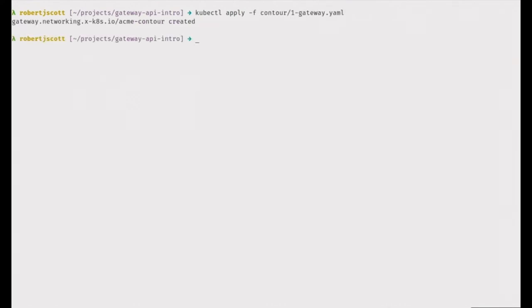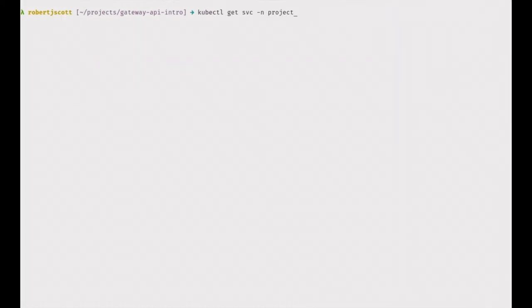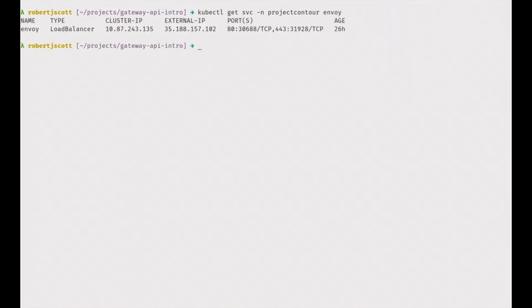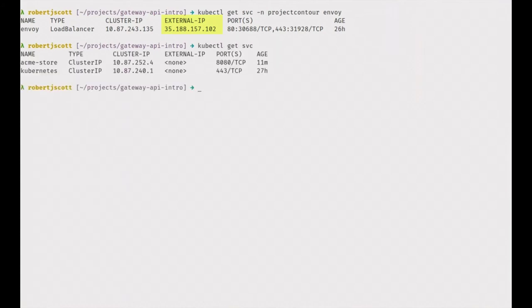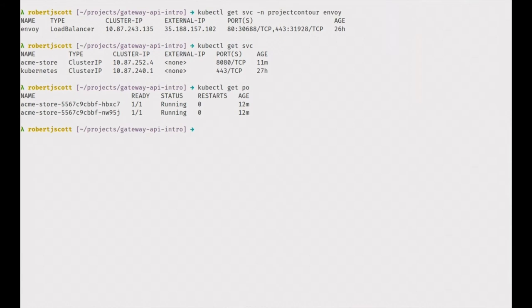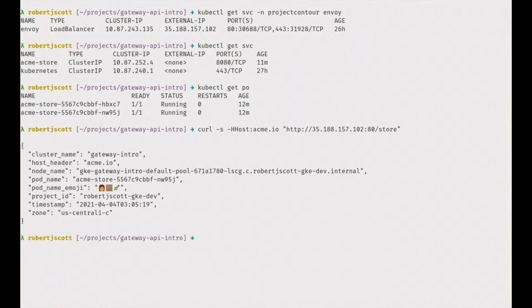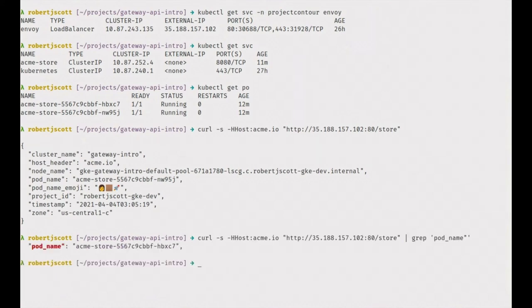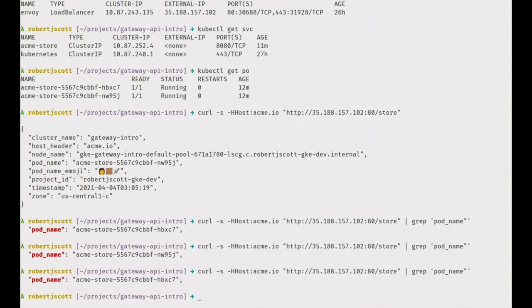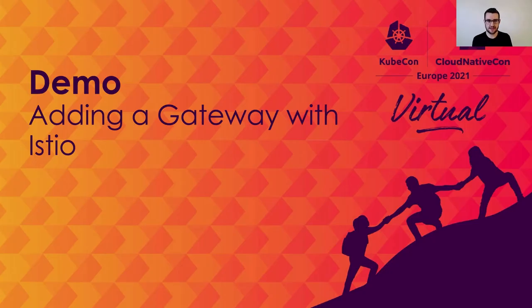Let's see how this works in practice. First, we apply the YAML for the gateway and route. Once those are installed, we check for our external IP for Contour — in this case, it starts with 35.188. We can use that to make some simple curl requests. We get a quick overview of the ACME store service and the pods we'll actually be routing to. When we make a simple curl request against that IP address, you can see the pod name is one of those ACME store pods, so it's getting routed correctly — all containers use a whereami image that prints useful information. Making a few more requests, you can see our requests get routed to different pods each time, just as you'd expect.